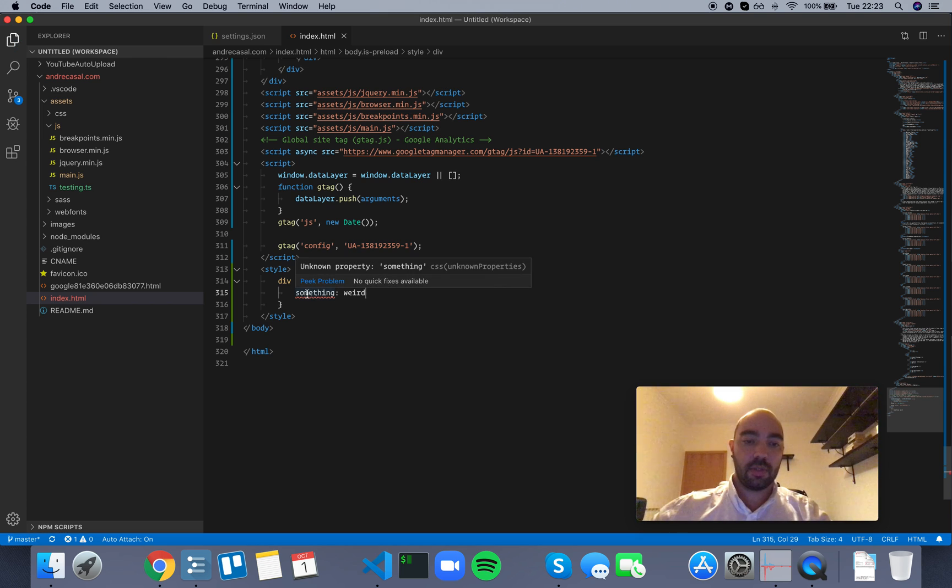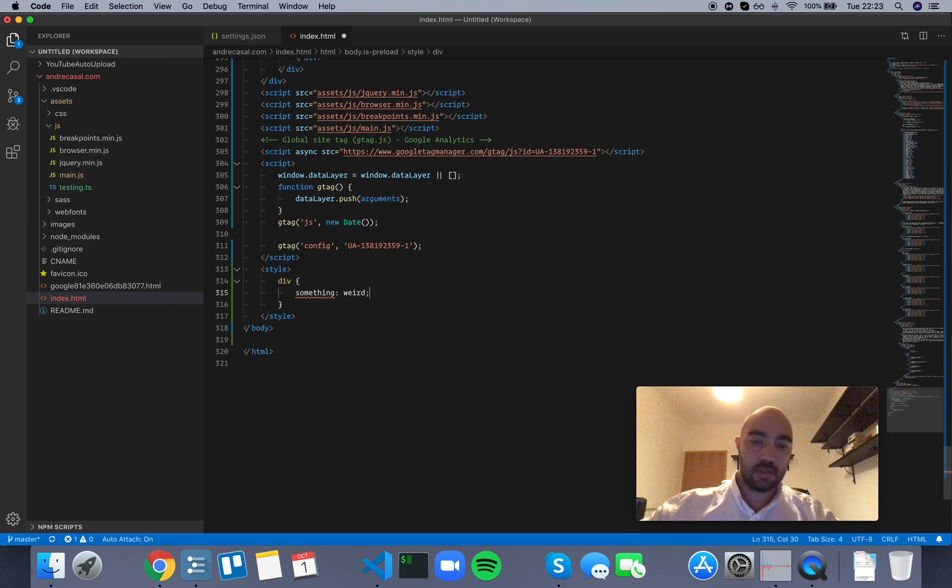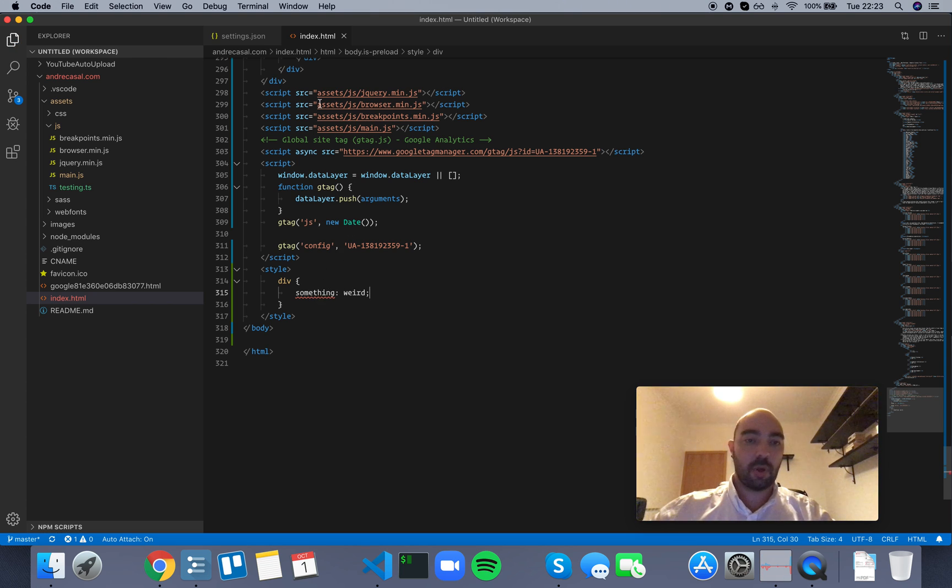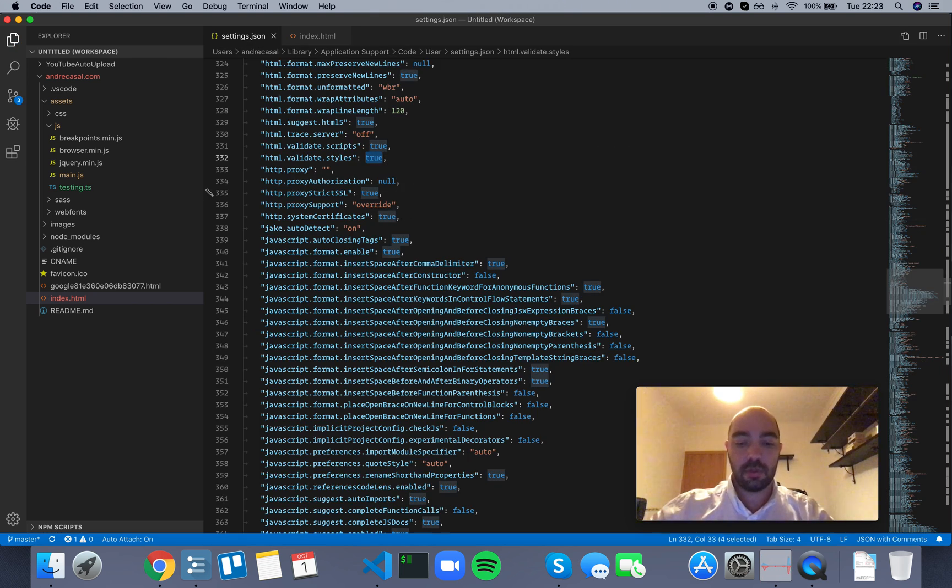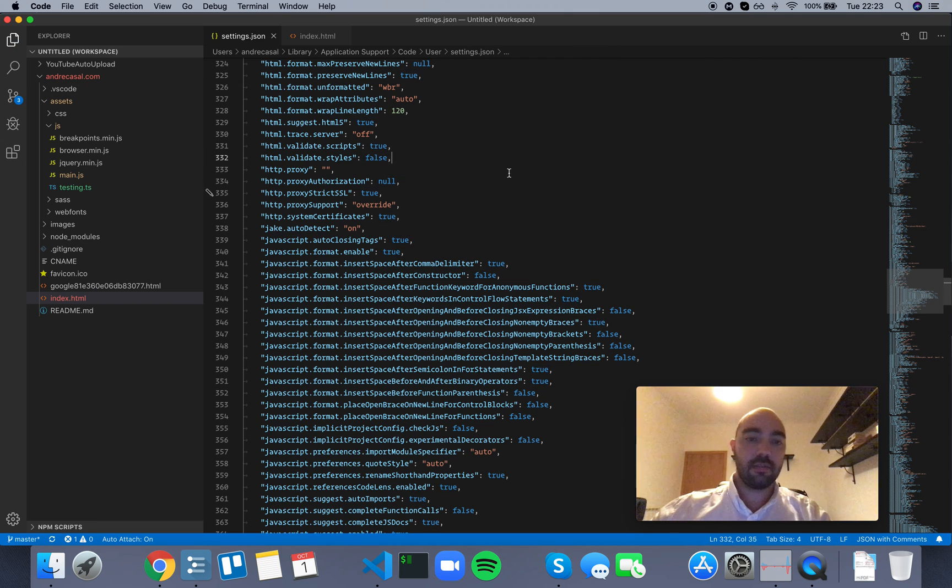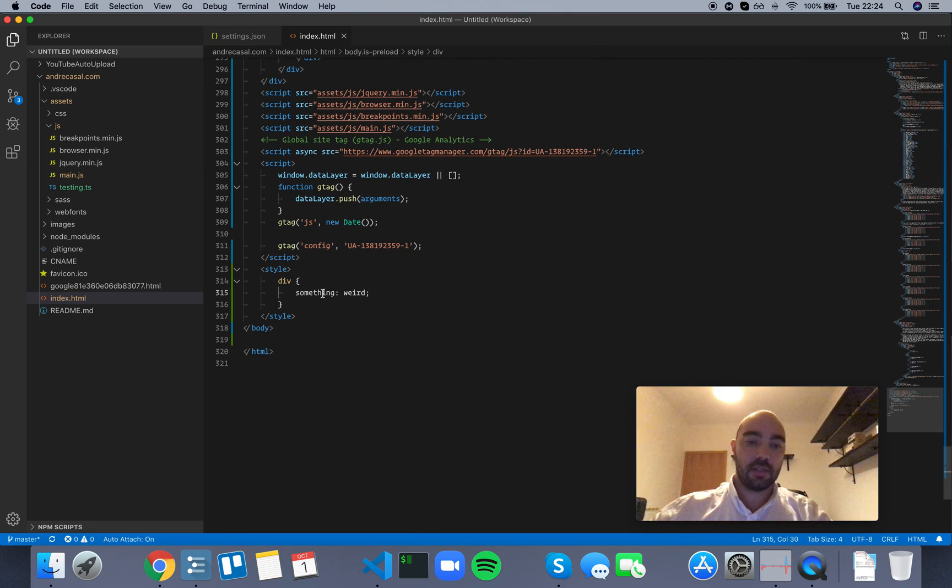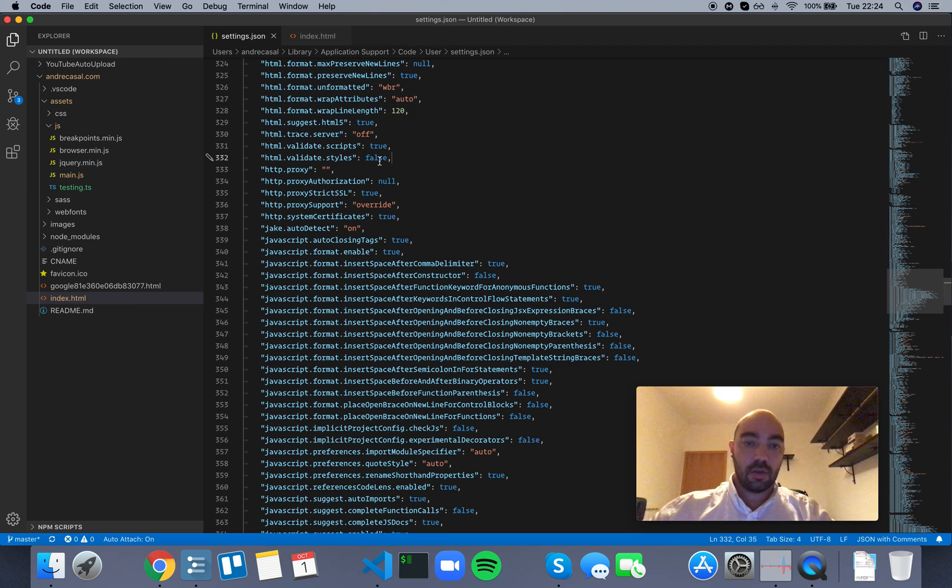It's going to show us a known property, something doesn't exist. Obviously, this property doesn't exist. So if we come here and we disable style validation within HTML, it's not going to bug you anymore.